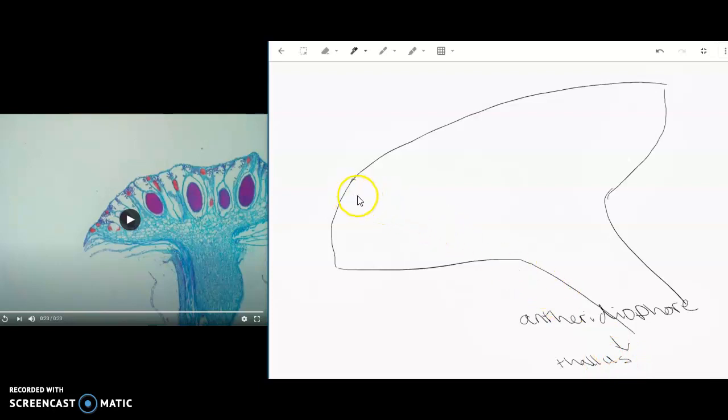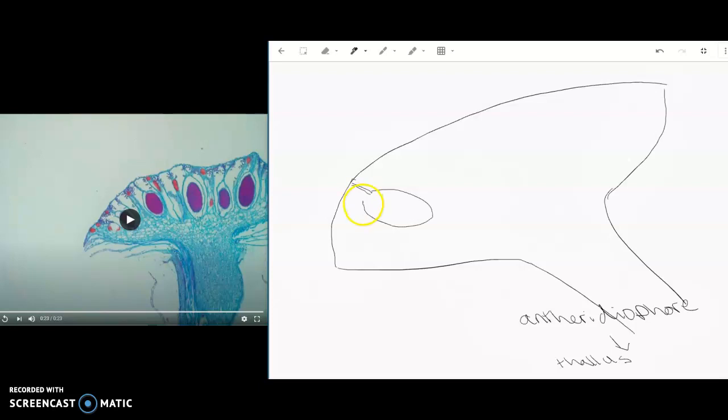And then we have areas that come in here and they're open. And within those open spaces are where the antheridia are going to develop.